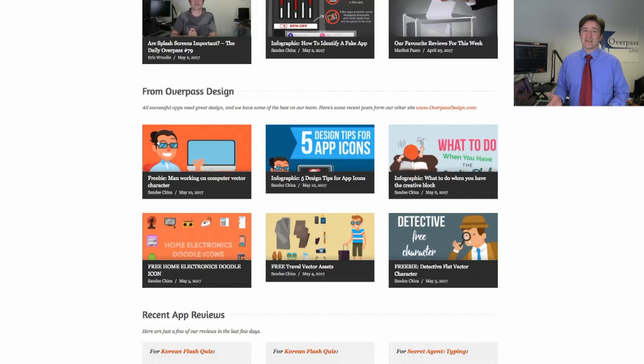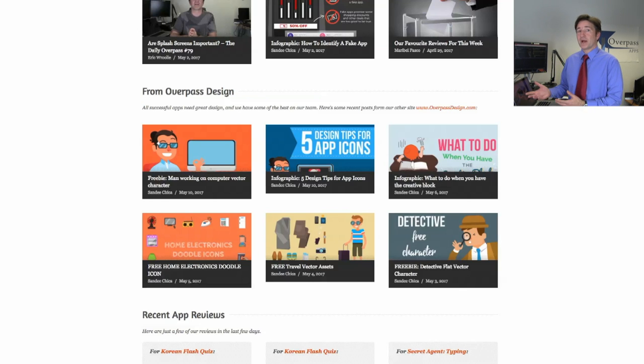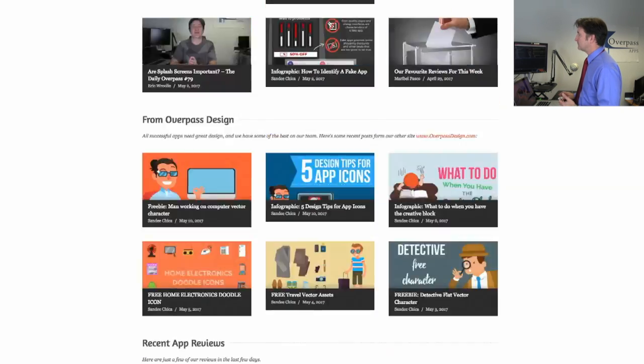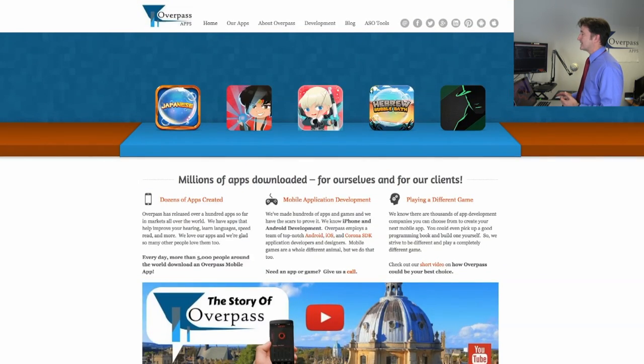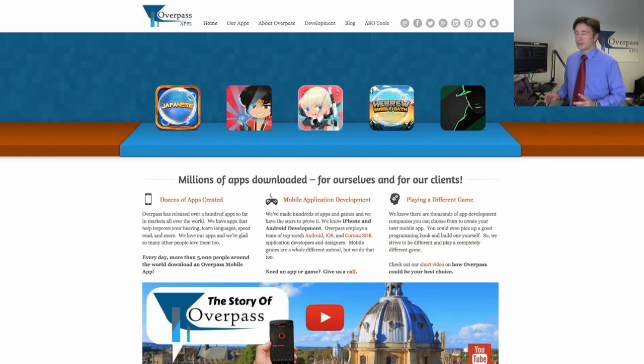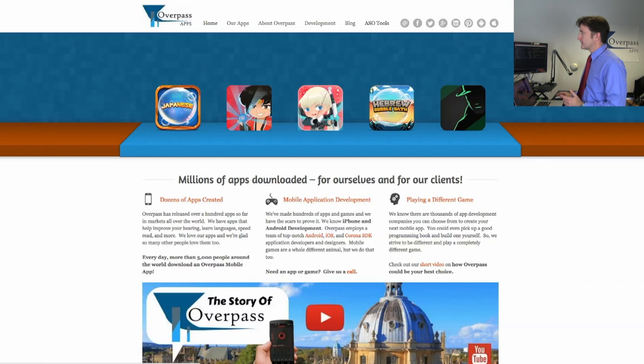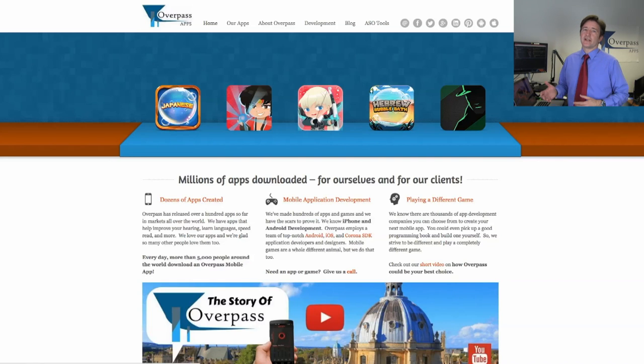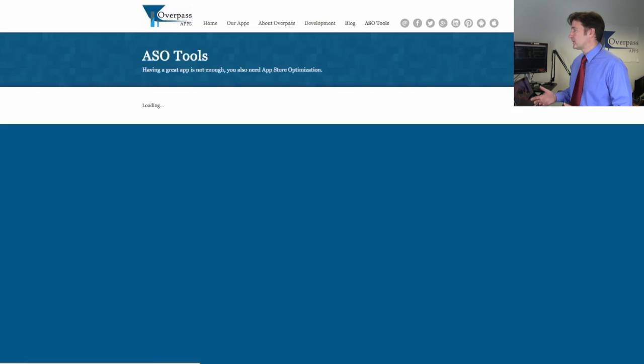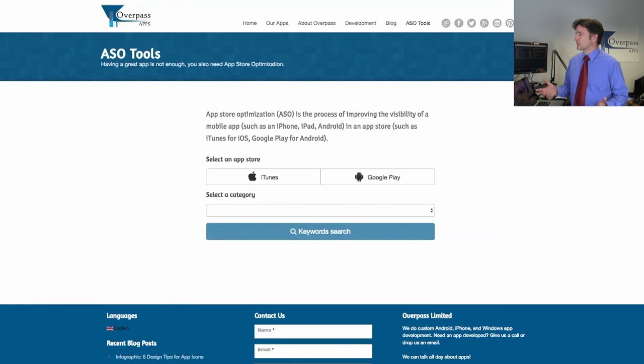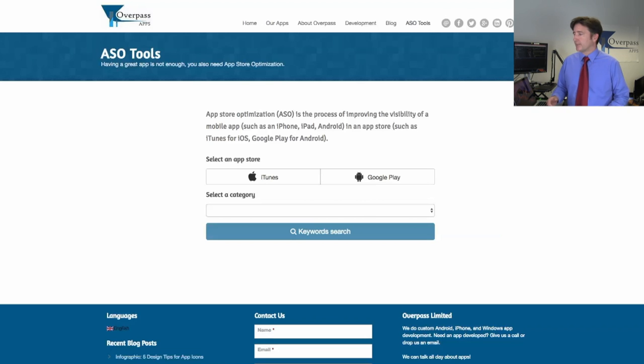So have a look at my screen here. Here's the Overpass website. It doesn't look like much but we've been adding content to this for years. It actually has I think 4,000 pages on it if you went through and looked at all the different pages and blog posts. We have content going out every day, not just the videos but infographics and blog posts. We also have another site overpassdesign.com where our designers are creating new resources. A lot of them we're making available for free. And then up here at the top we just added this today, the ASO tools section.